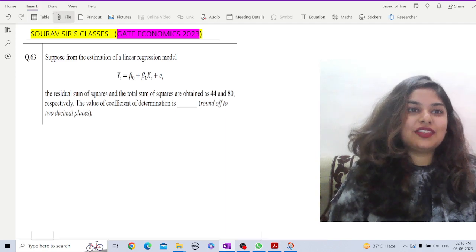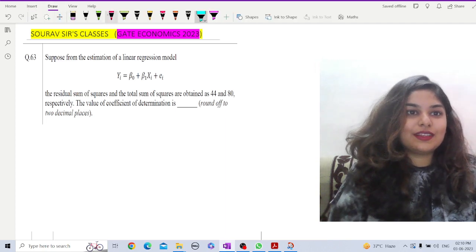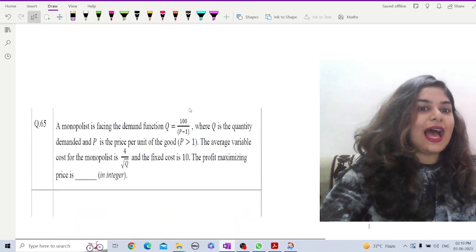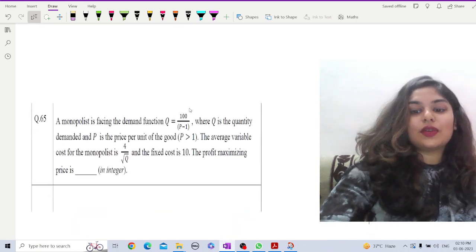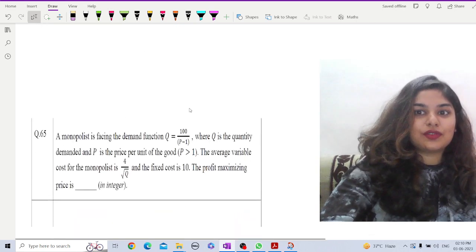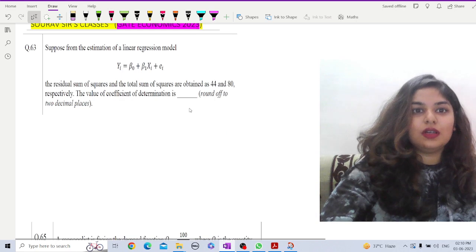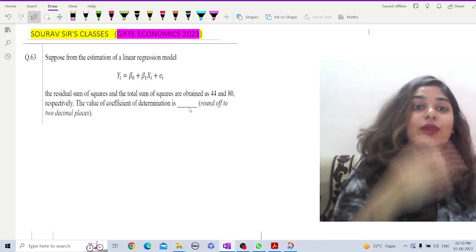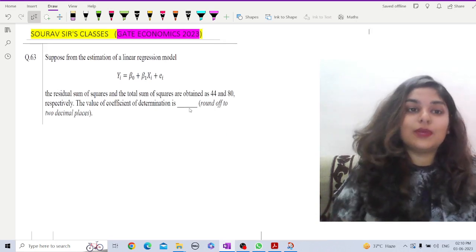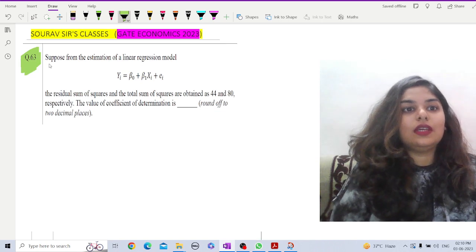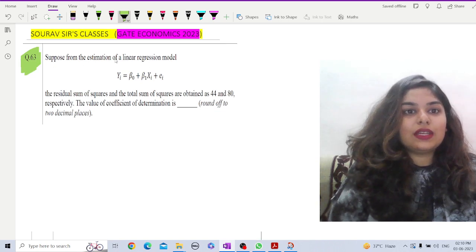Let us first discuss question number 63 and then we will discuss question number 65. I have two mathematical questions from the paper right now. The first question is from econometrics — that is question number 63. Here you are given a linear regression model.